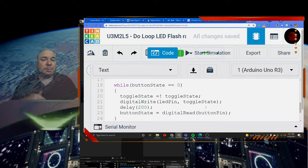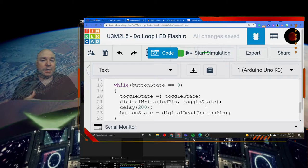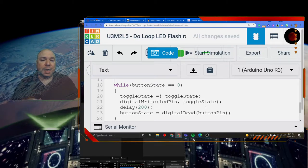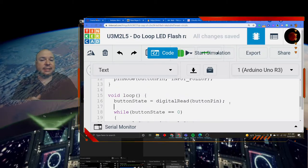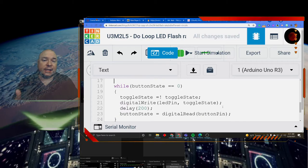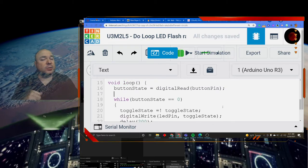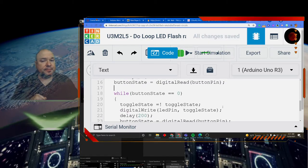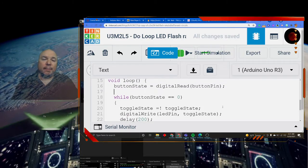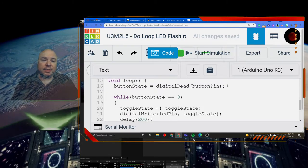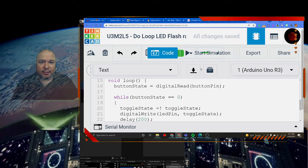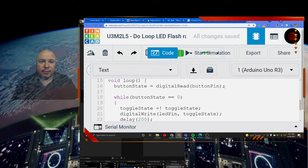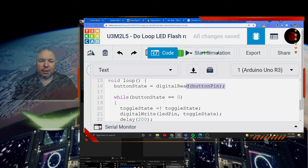So suppose we wanted to change this, so that way we didn't have to have this redundancy, where we have to read the button state twice. Well, I'm going to modify this code. I'm going to get rid of this line right here.